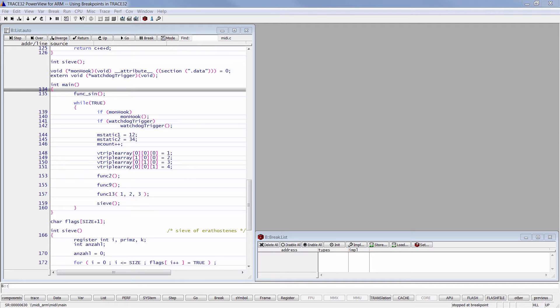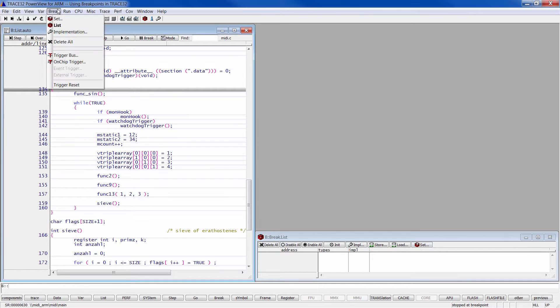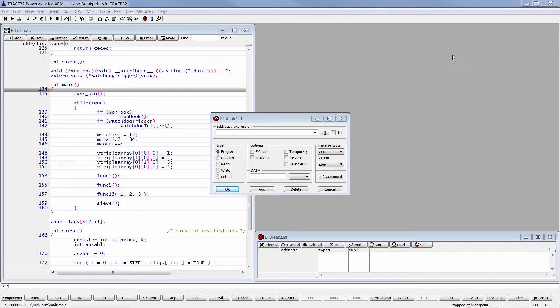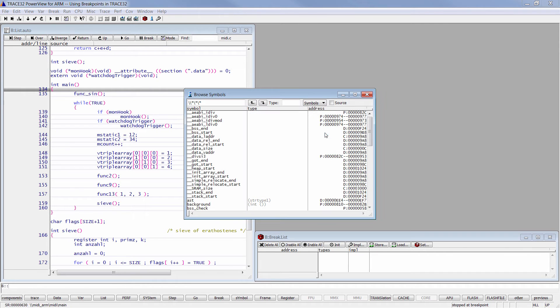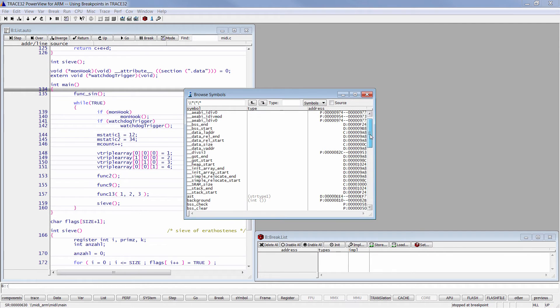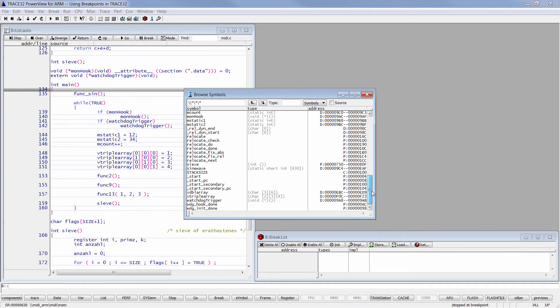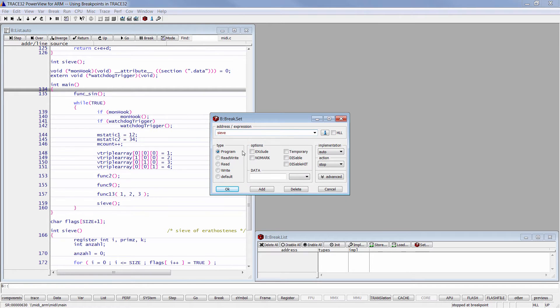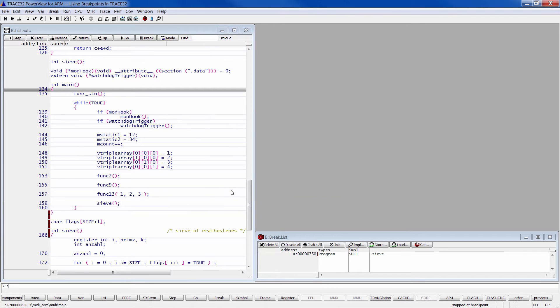In Trace32 there is more than one way to set a breakpoint. Click on break, set, click here and then select your symbol. Choose the breakpoint type, then click on OK.